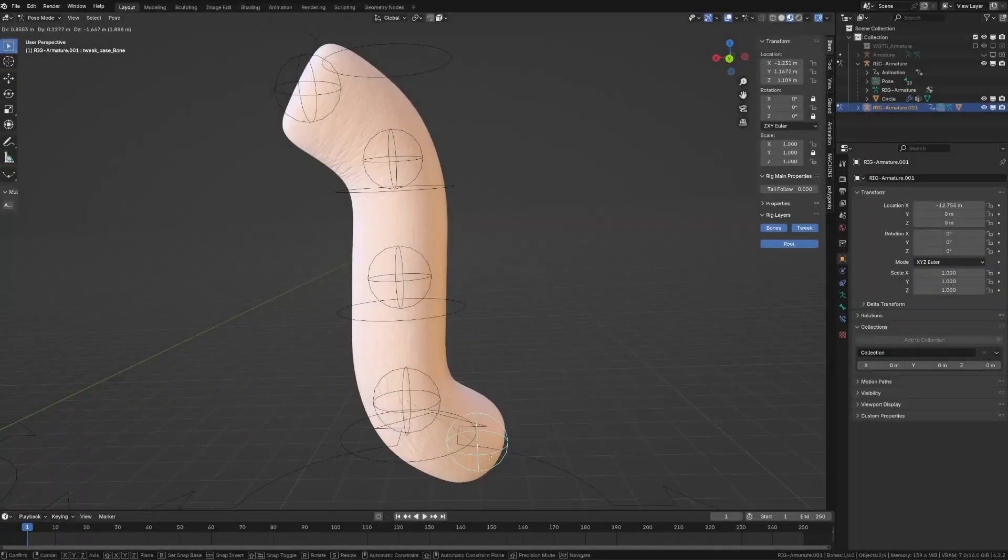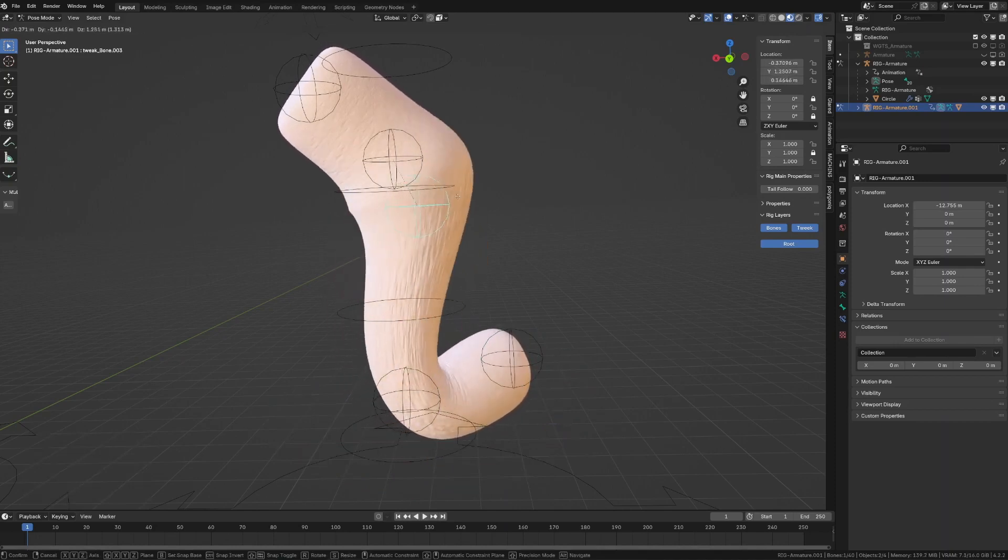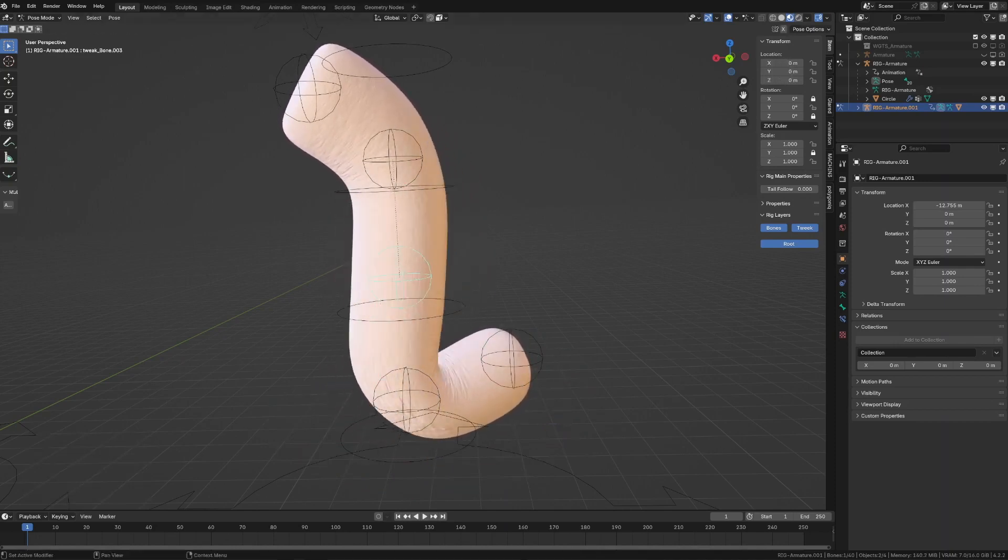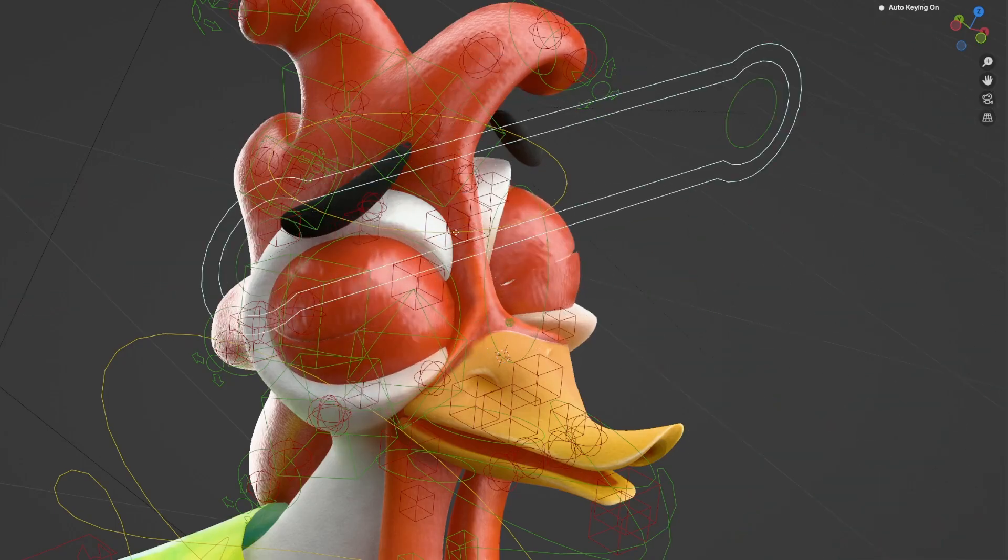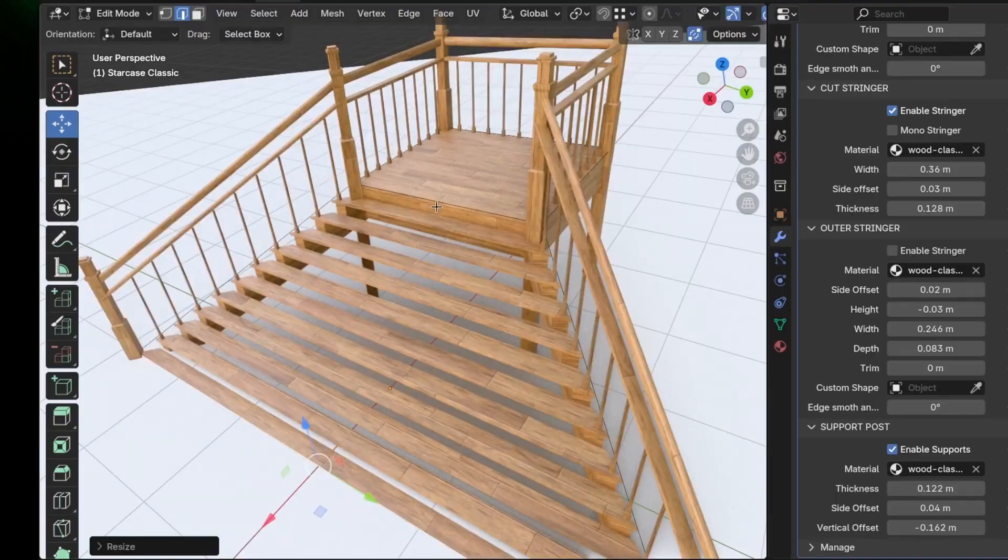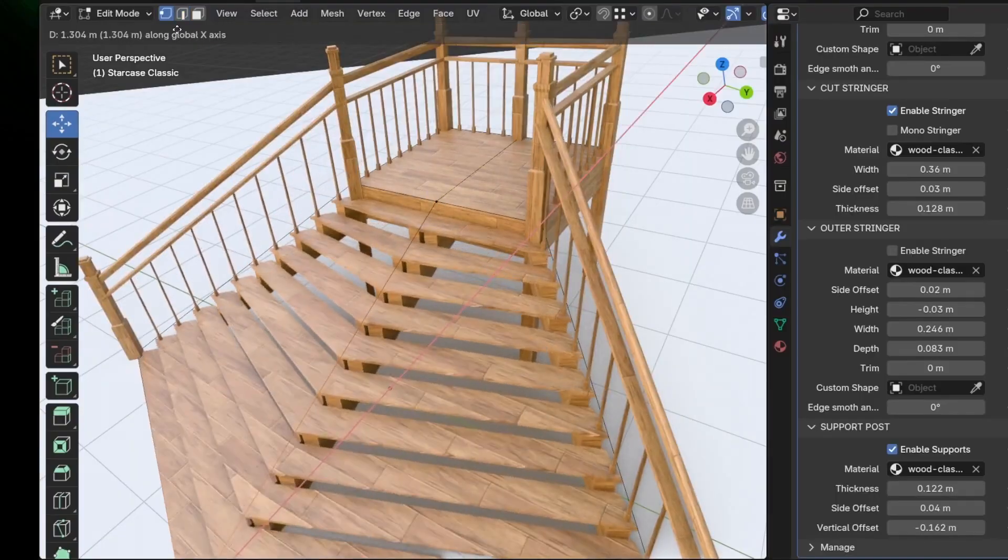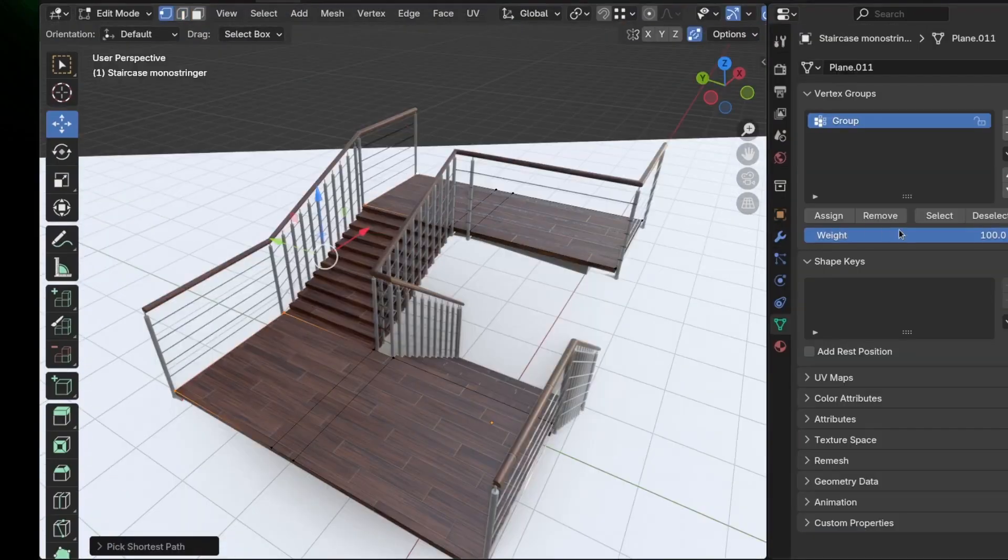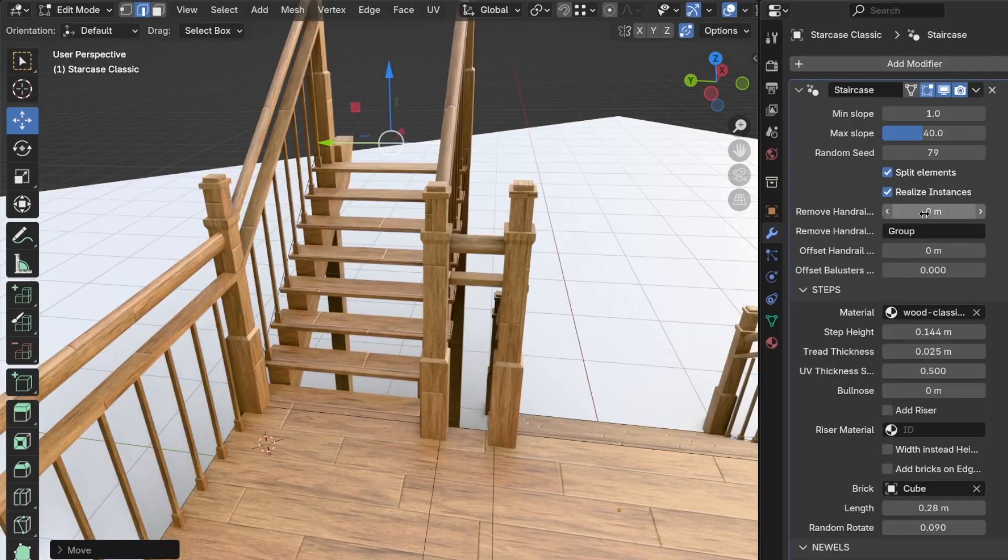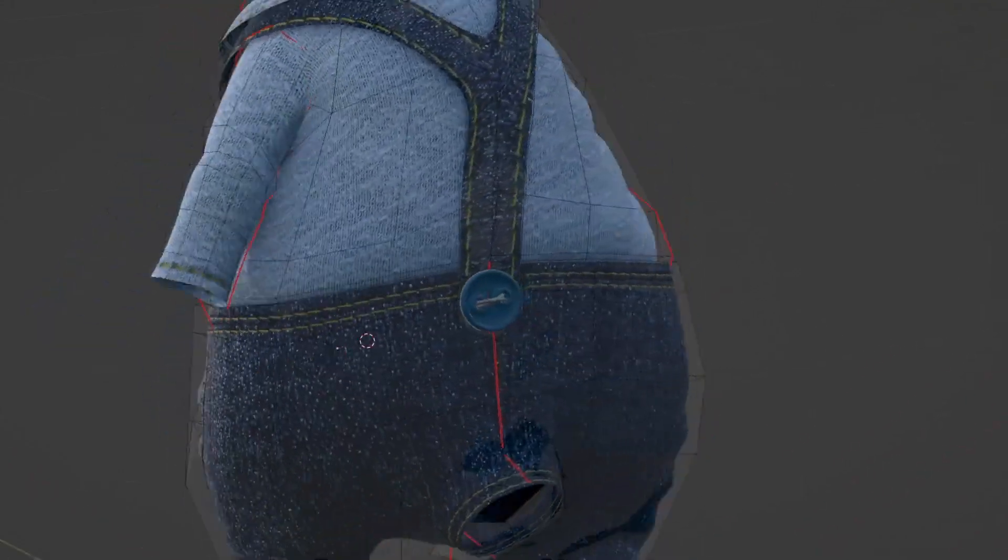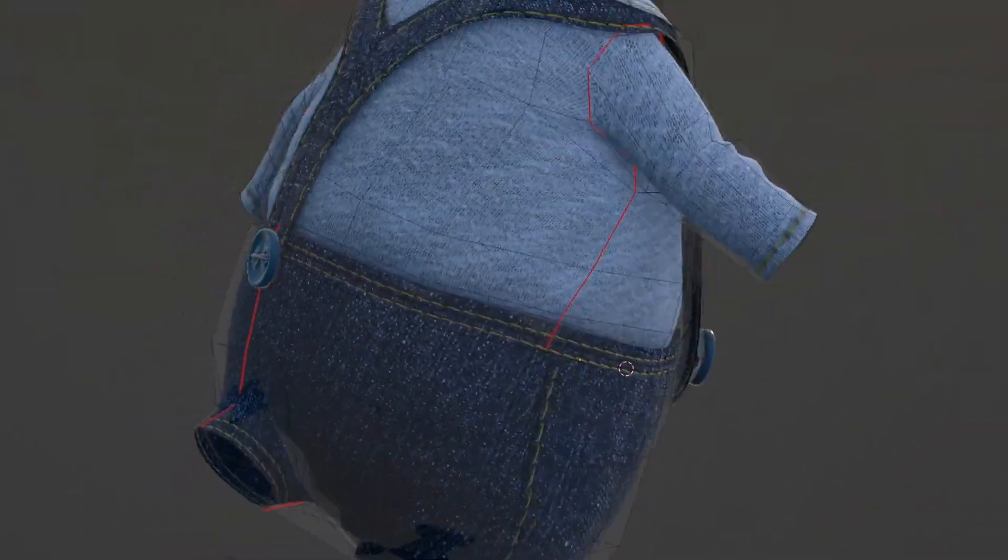And there you have it guys. If you are interested in these geometry node generators and modifiers, you will find all the necessary links in the description. I hope you guys found this video useful and informative. If you did, please give it a thumbs up. You can also check some of our previous videos. Thank you very much for watching, and I will see you in the next one.